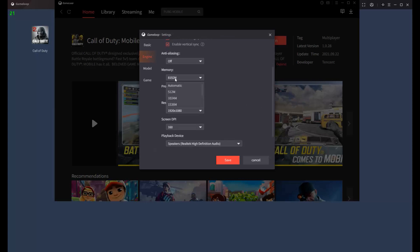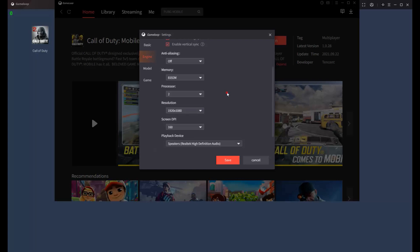I have 20 gigabytes of RAM in my system, so I select 8 gigabytes for my GameLoop. Depending on your system, if you have 8 gigabytes you can select 4 gigabytes for your GameLoop. If you have more RAM in your system you can select 8 gigabytes — this is very important.